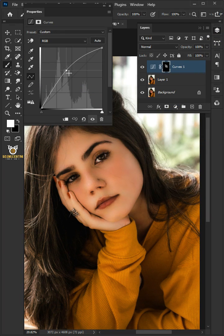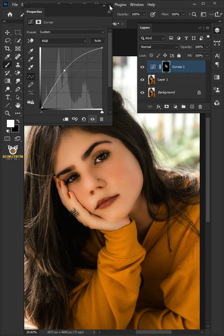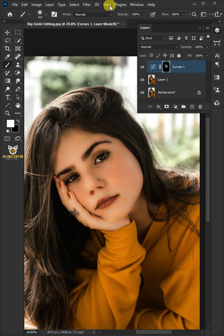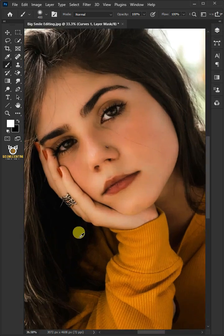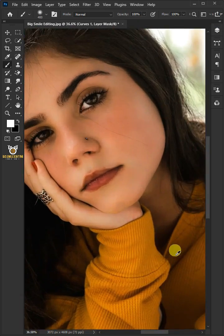Click on the middle point and adjust the midtone just like that. Once you're satisfied, close the Properties window. If you think it's too much, you can decrease the opacity — 60 percent looks good. And this is the final result.